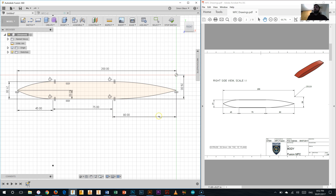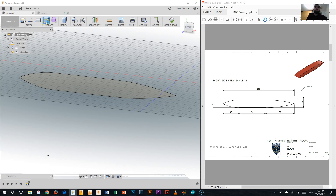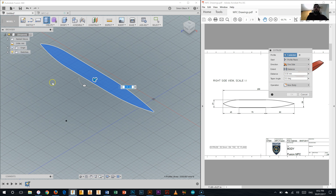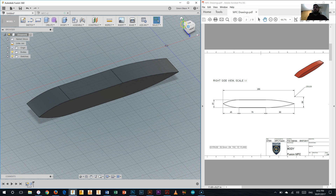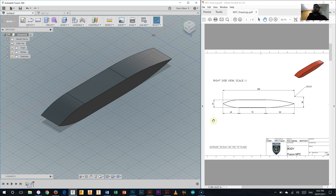Now that we have everything fully constrained, we do the last step shown on the drawing: Extrude 32.5 millimeters. Click the Extrude tool on the Create palette, select the object, type in 32.5, and hit Enter. There we go — we have the very first extrusion and it looks just like the one on the drawing. You'll need to move on to the next video now. Thanks for watching this one.